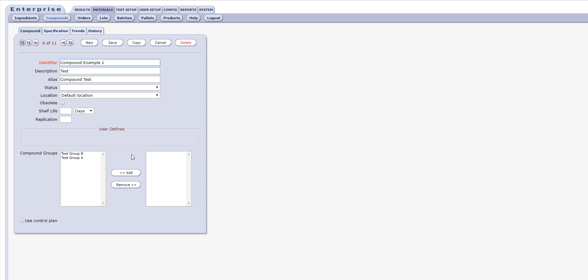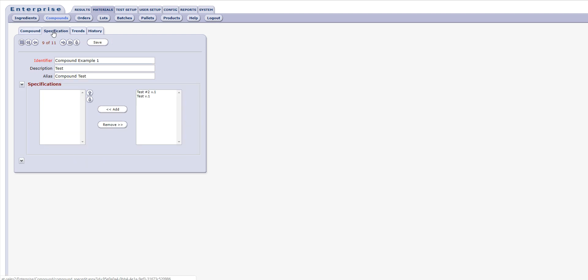The Specifications tab allows the user to link a specification to the compound as well as set the order of specifications if applicable.